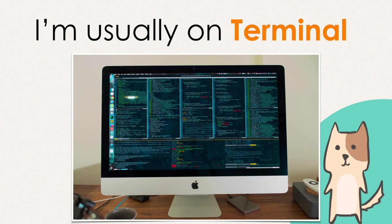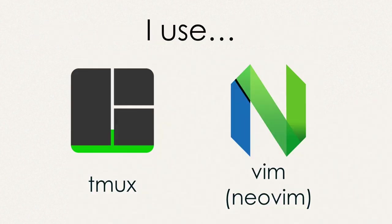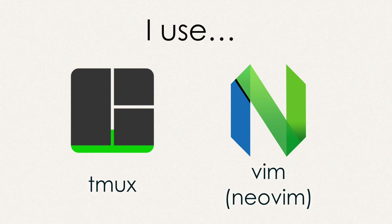I'm usually on terminal just like this. I prefer to split a window with many columns and rows so that I can edit files and run commands on the same screen. I use Tmux and Vim. I guess it would be one of the typical setups for coding.